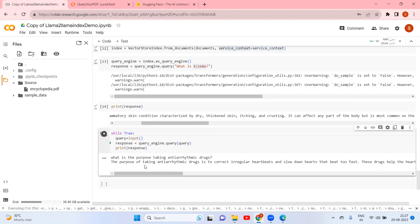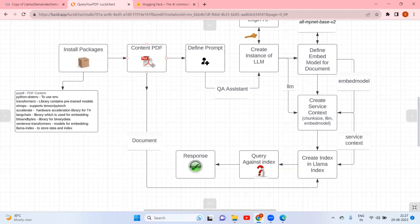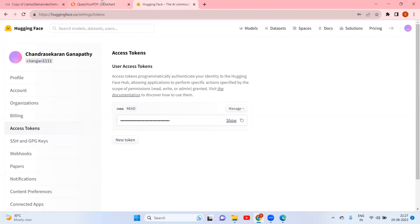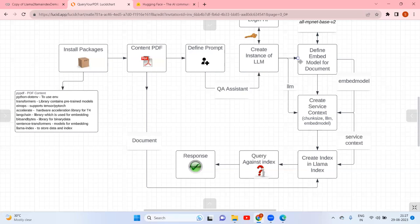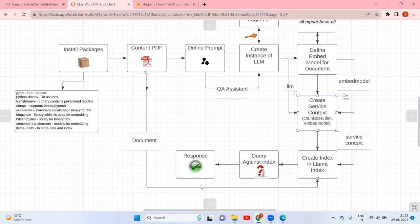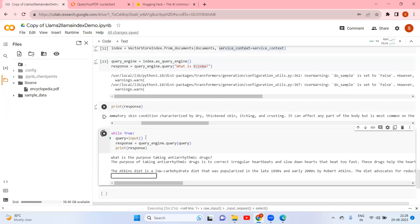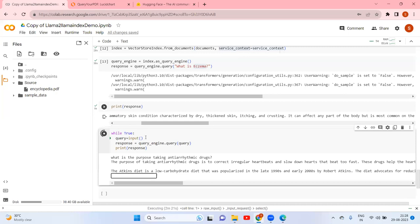So that is the overall procedure. If you ask one more question it continues; if you pass an empty query it stops. To summarize: I installed the packages, loaded the PDF, defined the prompts, logged into Hugging Face and created an LLM instance, then defined the embed model. The instance and embed model are required to create the ServiceContext, which has three things — chunk size, LLM, and embed model. The index is created from documents and the ServiceContext, and then you can raise queries and get answers.